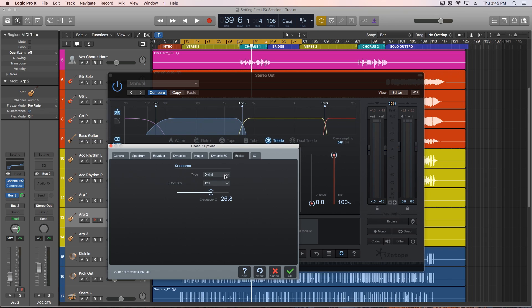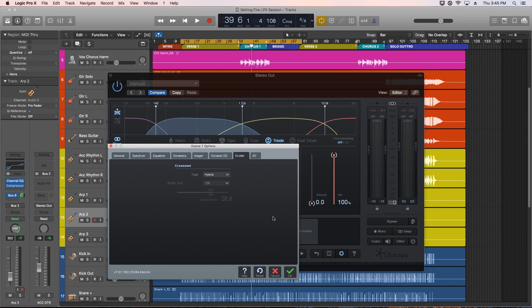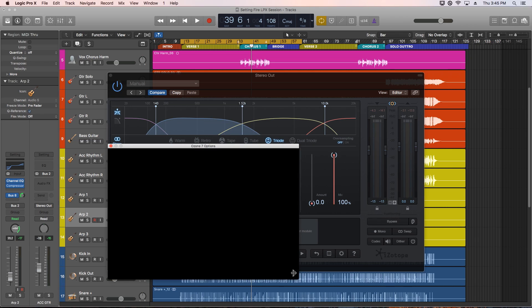And hybrid is kind of in between. It has less latency and phase distortion, but still some analog warmth like the analog mode. Again, we're talking about the type of crossover frequencies here, not the actual tonal quality of the bands themselves. We'll get to those in a moment. So the effect between these three is minimal. We'll just go with hybrid for this.